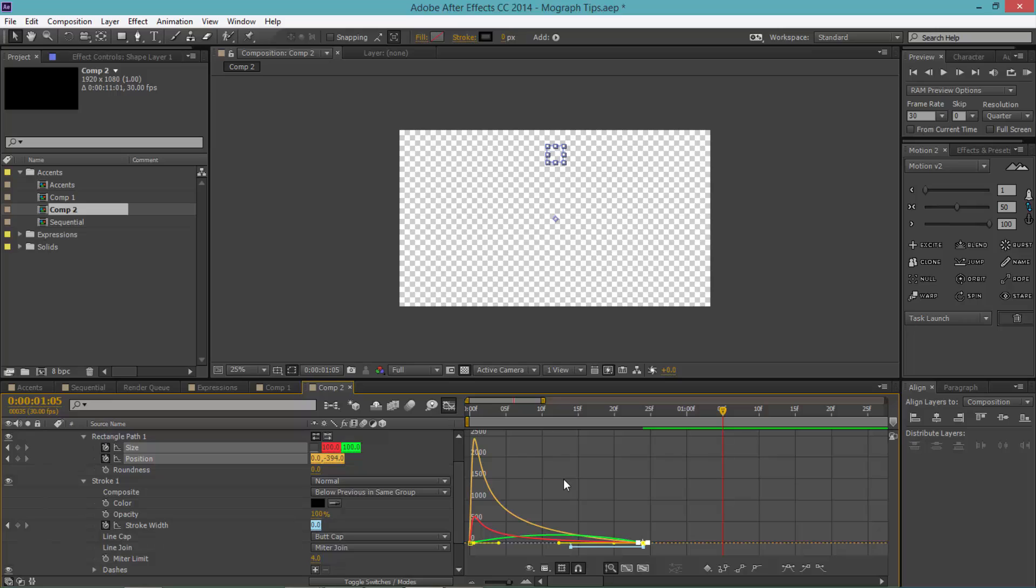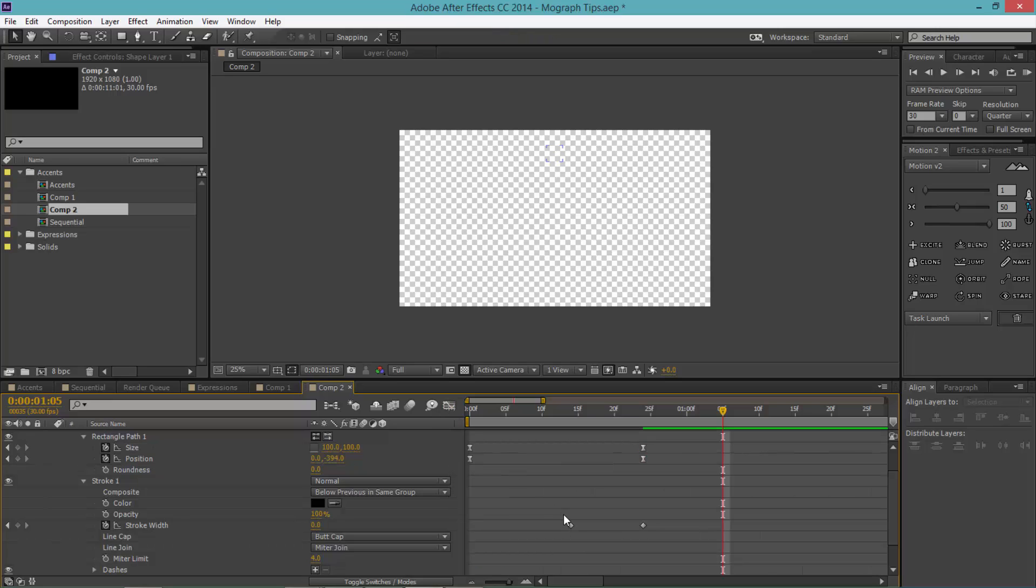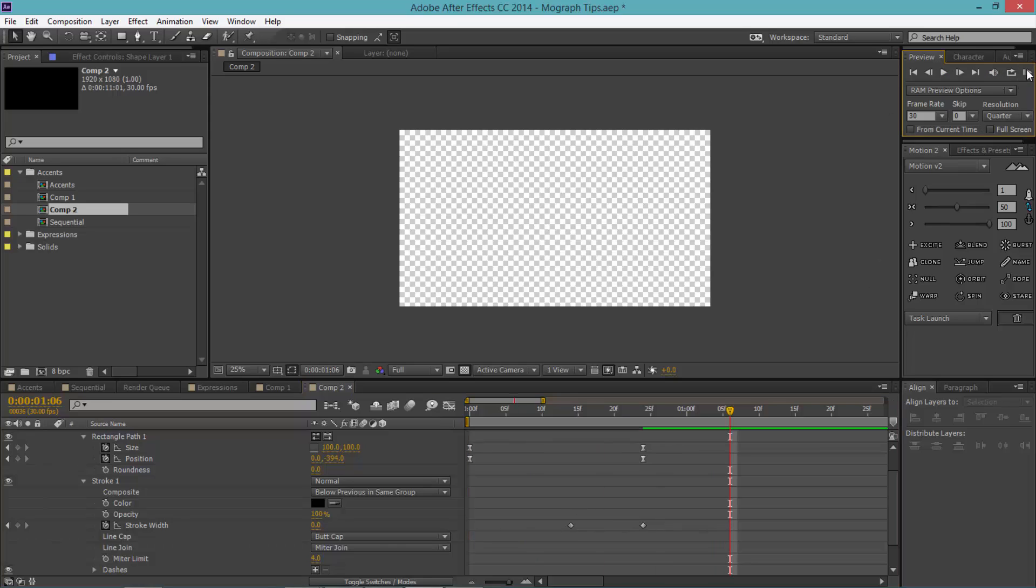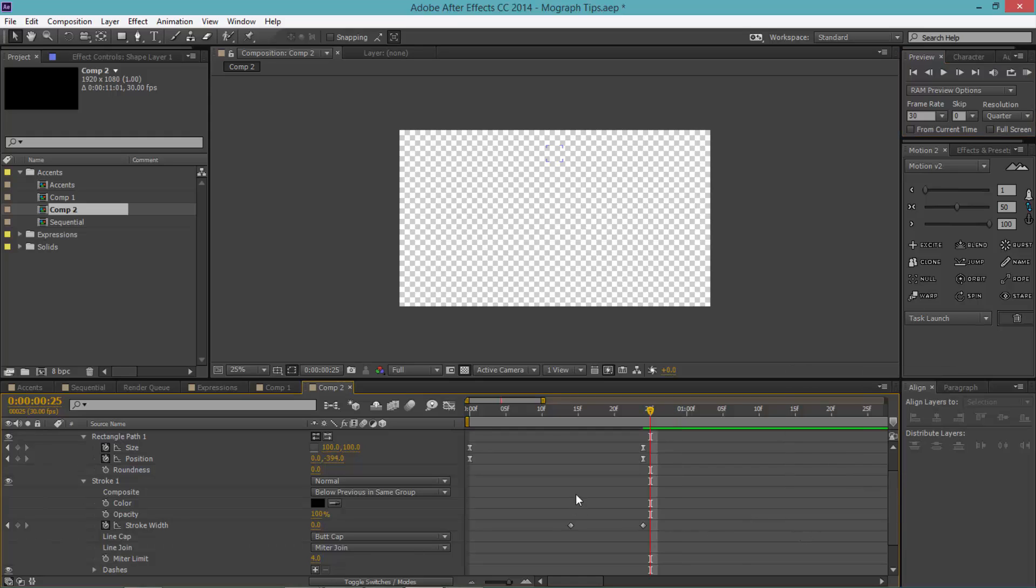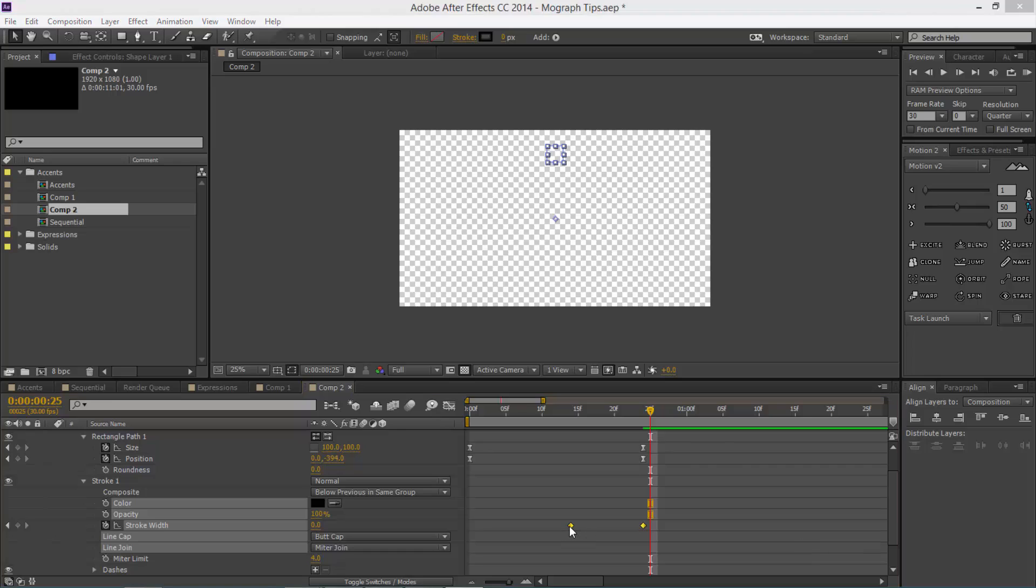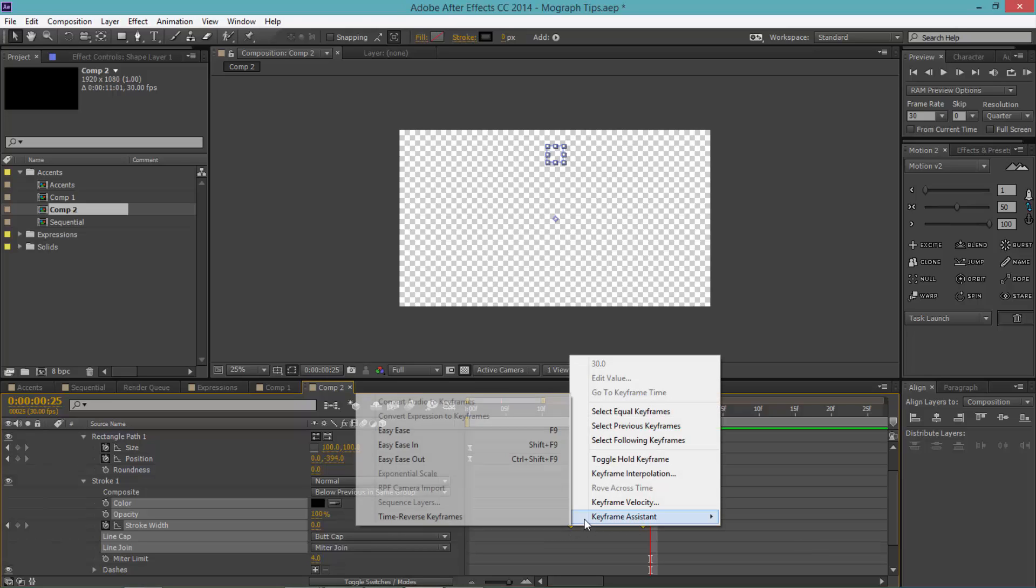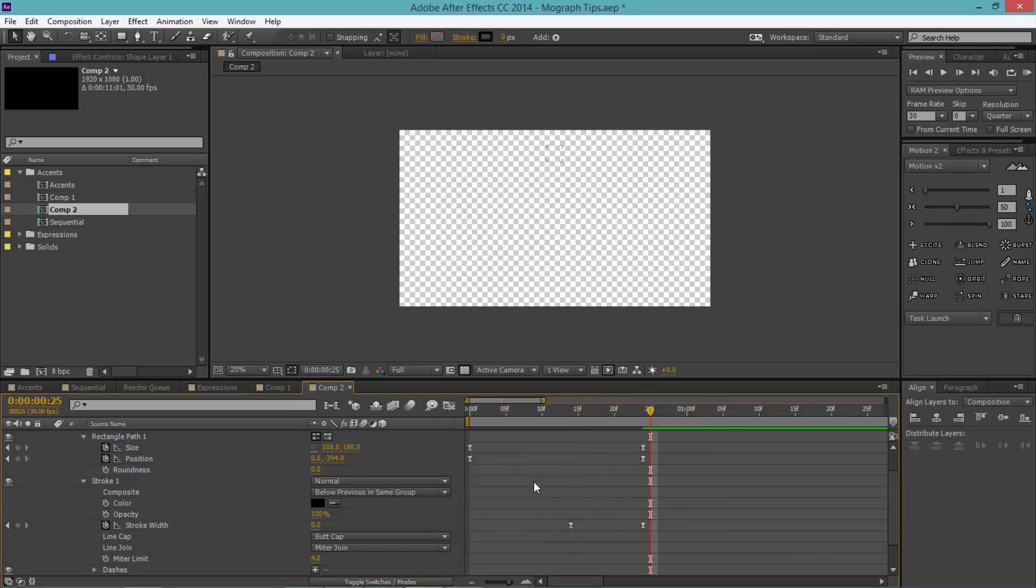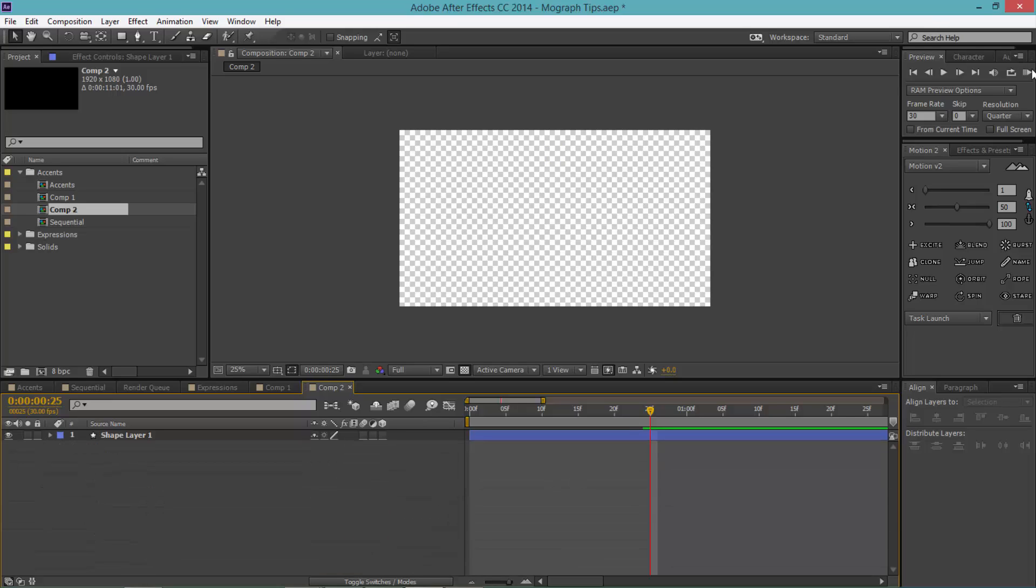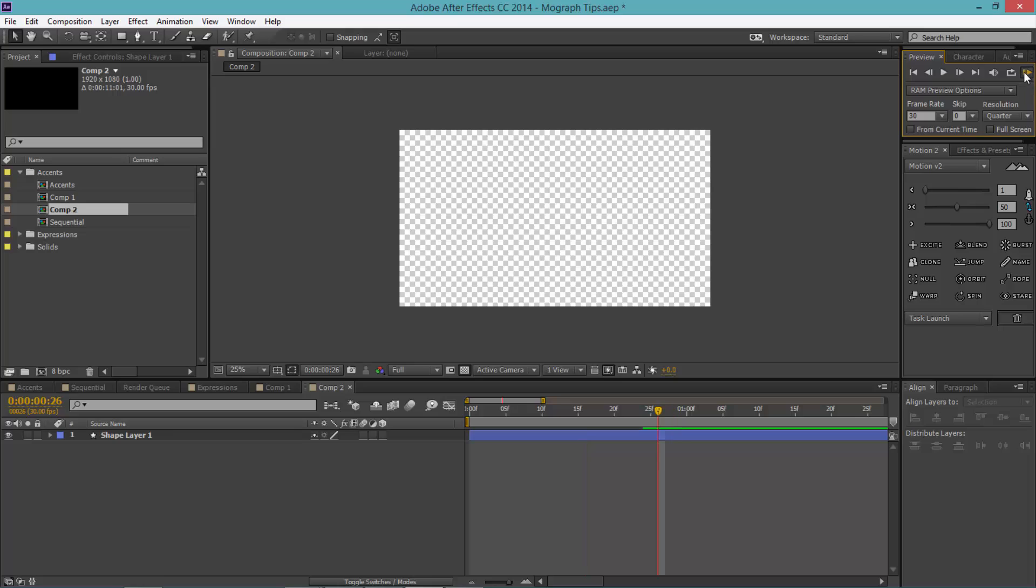If you don't know what I'm doing right here, check out my graph editor tutorial that I did recently. So if we watch that now, you can see it's a much smoother animation. All right, nice. So now we've got that, we can actually select these two stroke width and just right-click it and click keyframe assistant, easy ease.